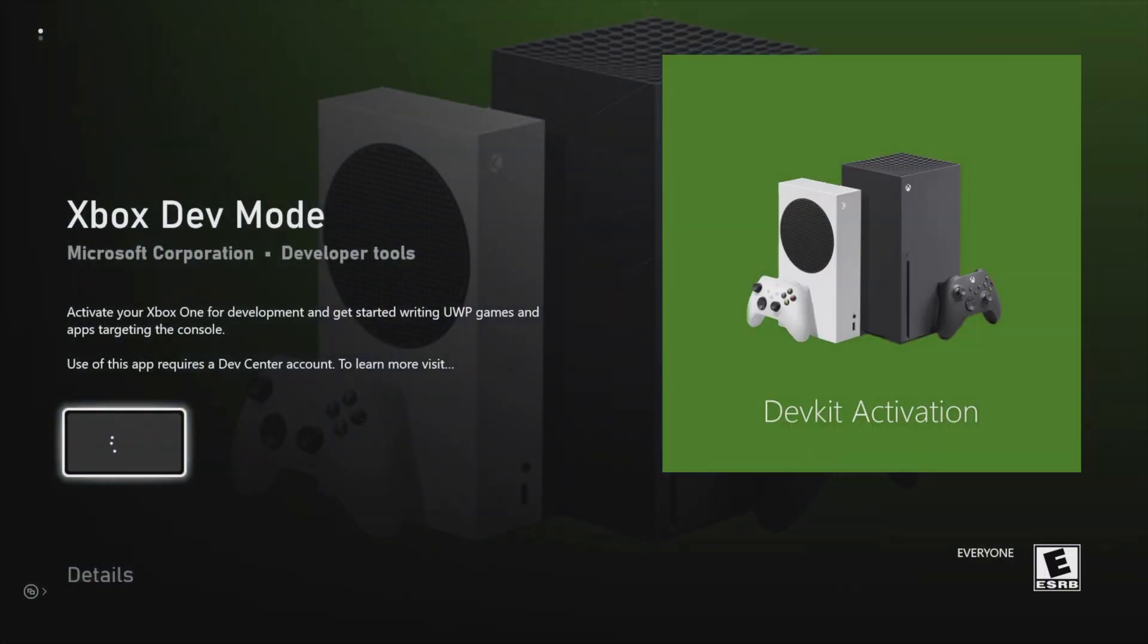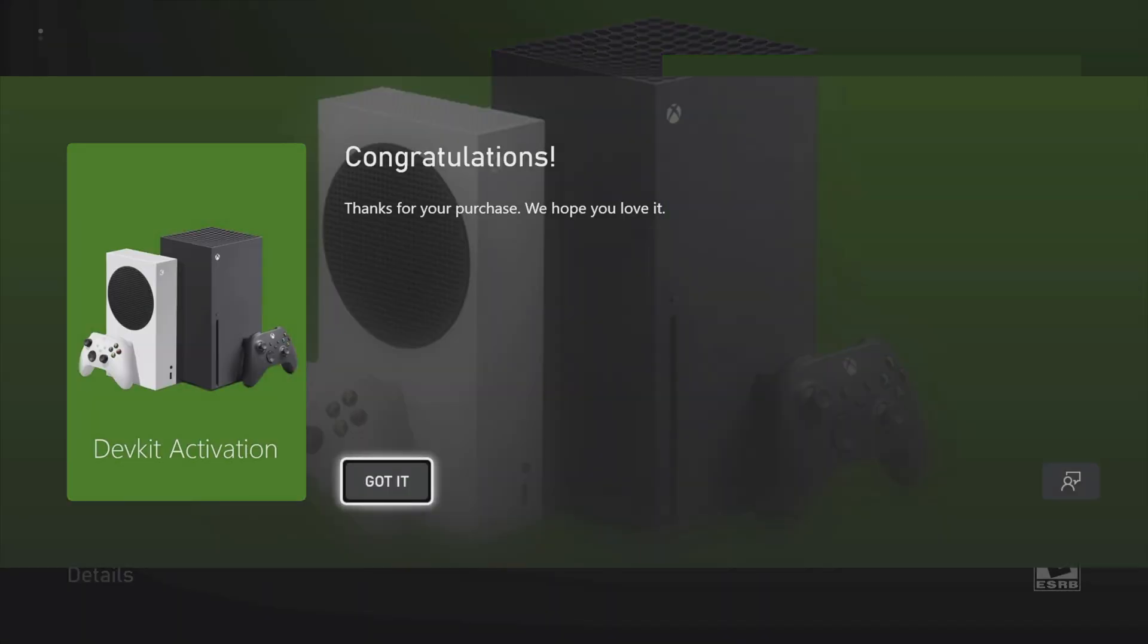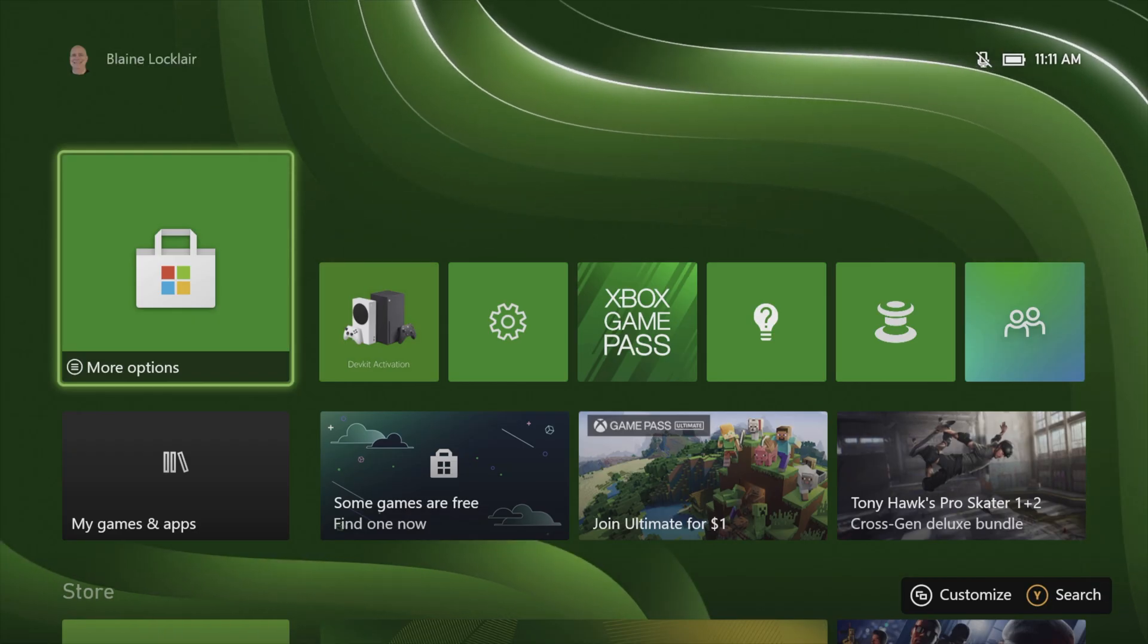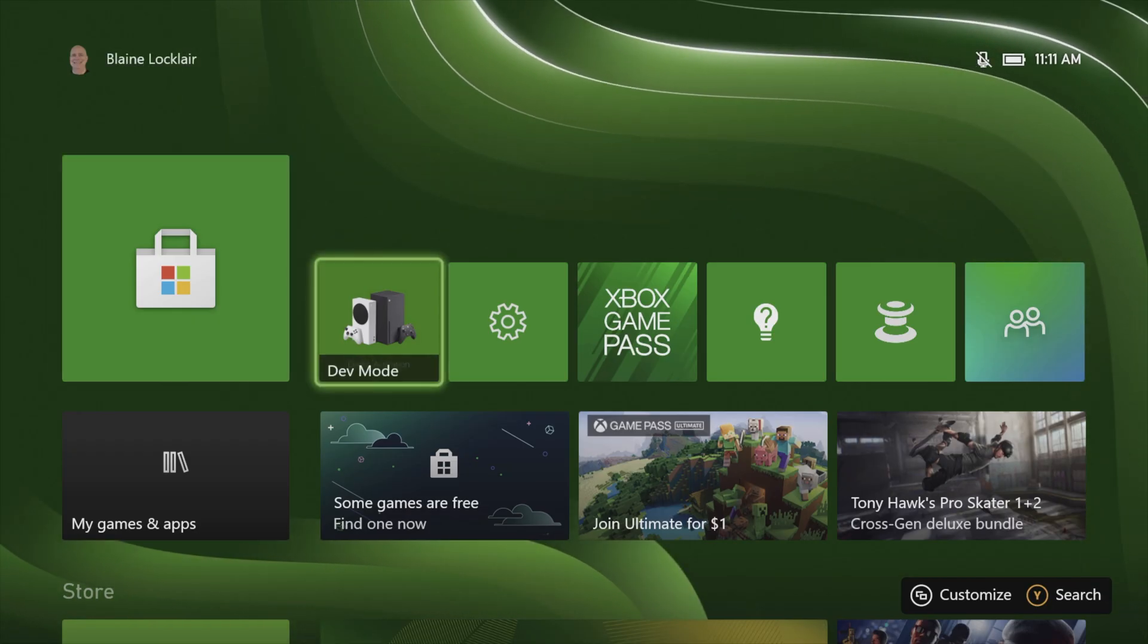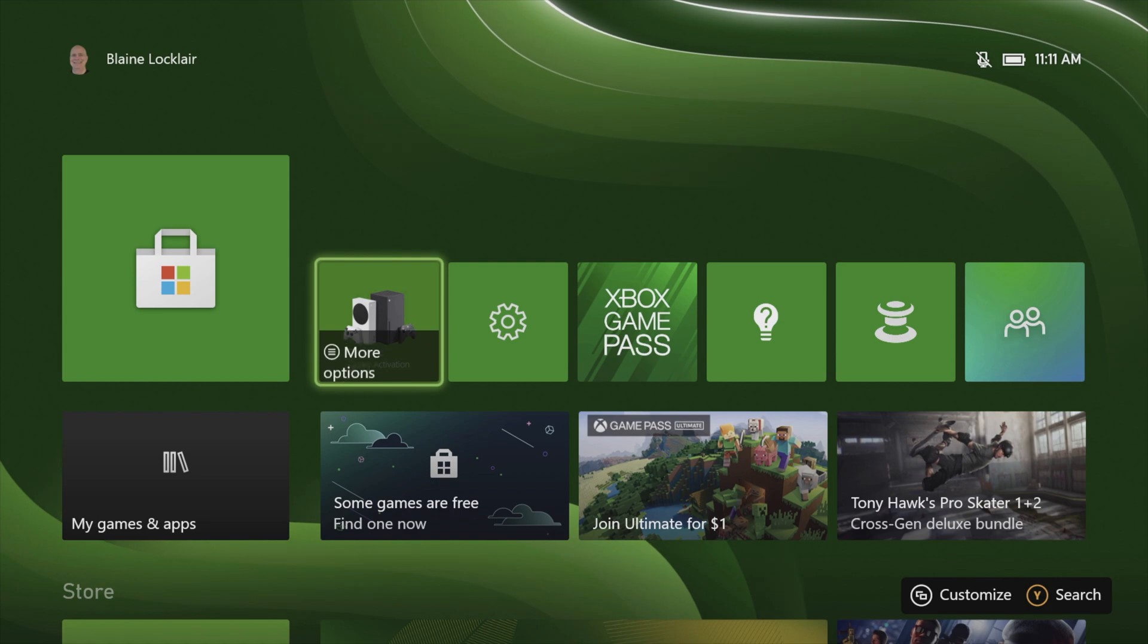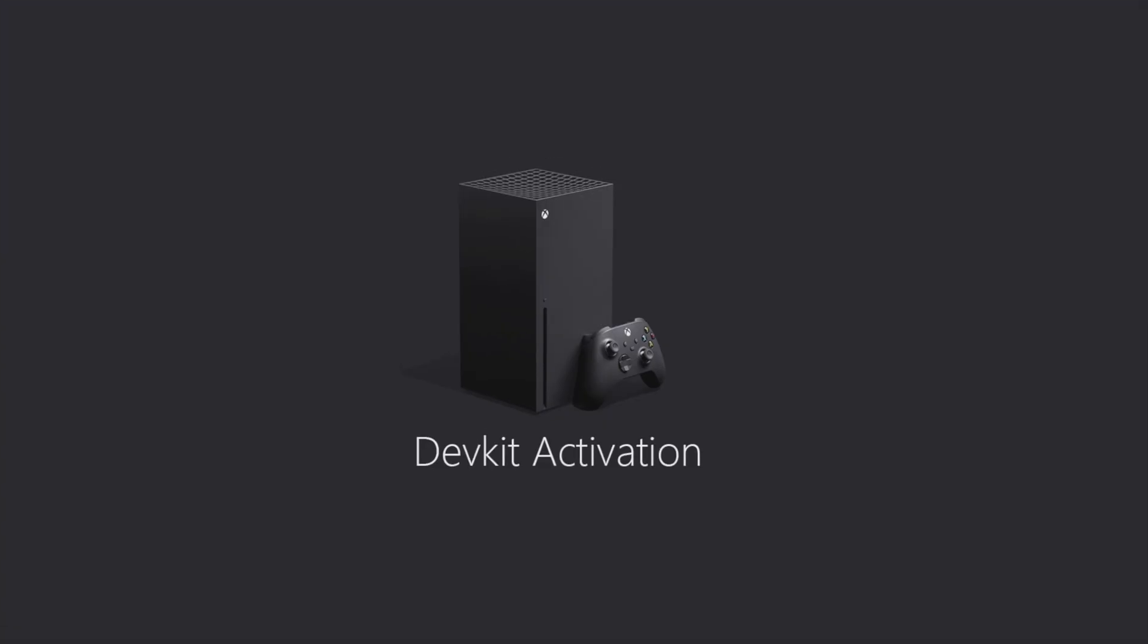This opens up the Microsoft store on your console and takes you directly to the dev mode download page. Select get with the A button to download it to your console. Once the download is complete, you can go back to the home screen and launch dev mode by selecting it with the d-pad and opening it with the A button.